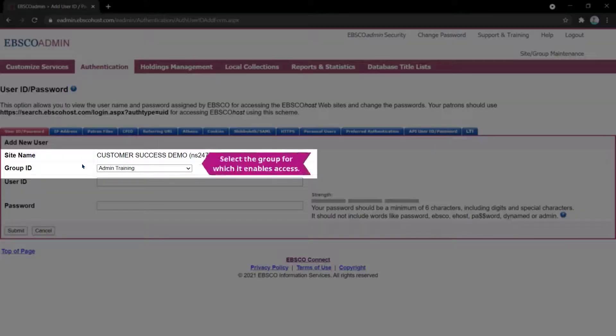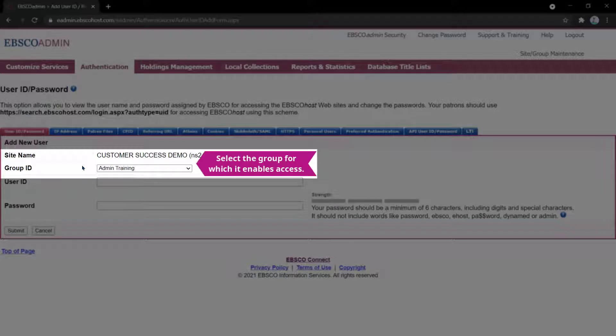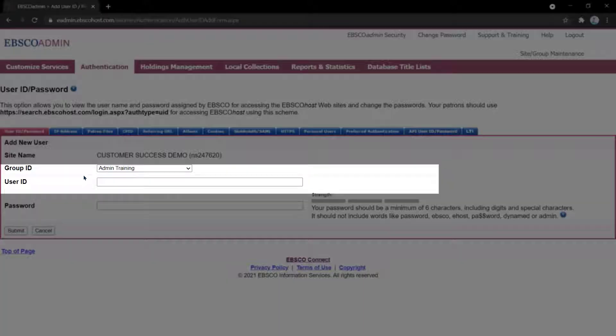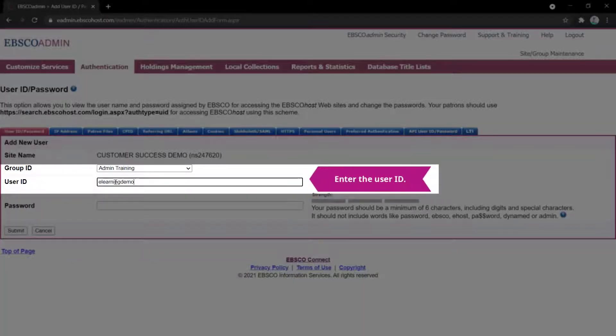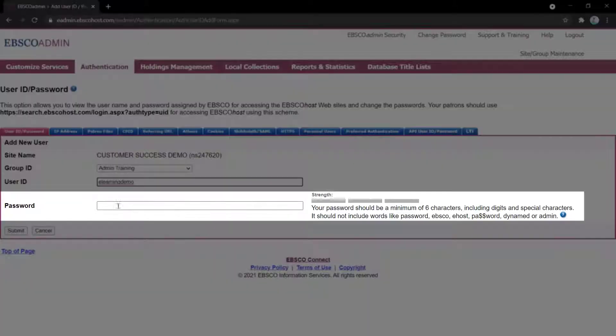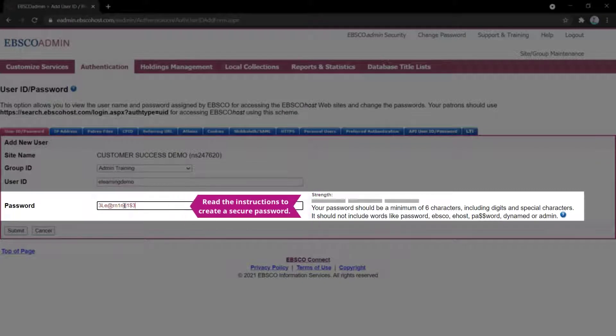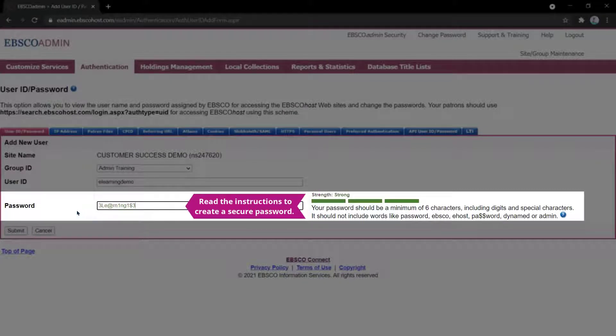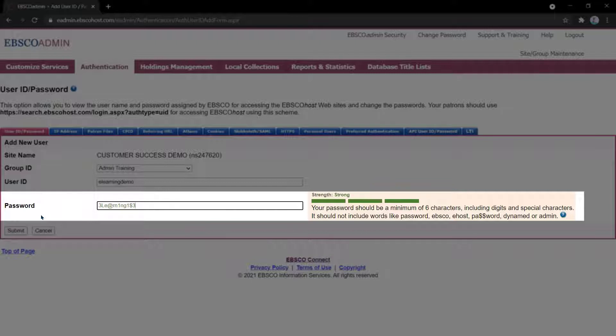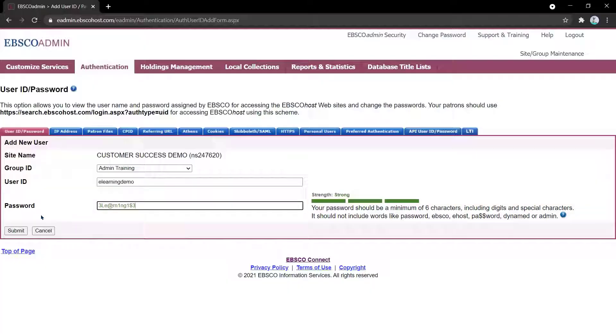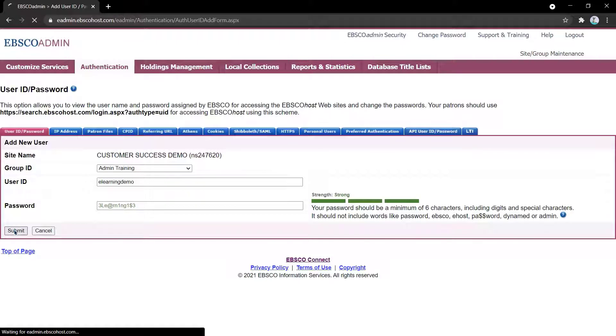Select the group this user ID and password should be associated with. Enter the user ID you want and a secure password using the prompts to the right of the field. A color-coded indicator will appear, letting you know if the password is strong enough. Click Submit when you are ready to create the user ID and password.